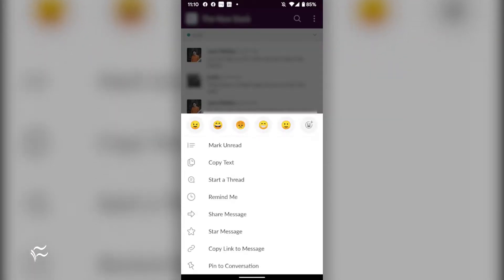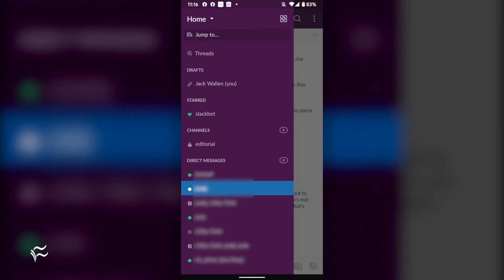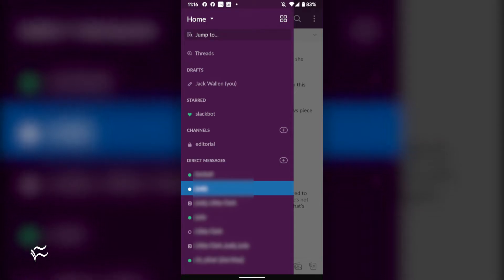Open the Slack app, go to your workspace, select a channel, and locate a message to star. Once you've found that message, long press it and tap Star Message.